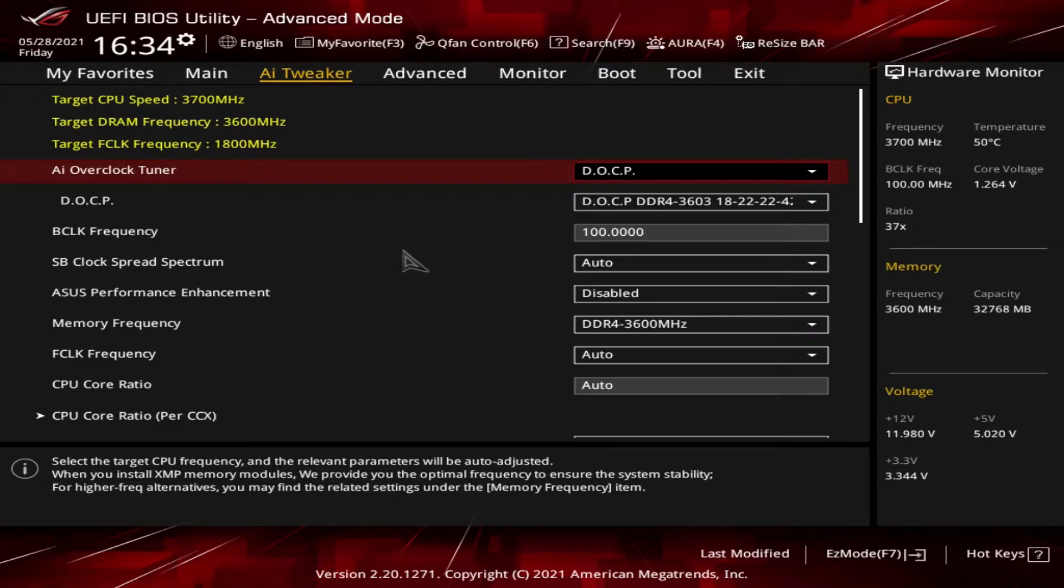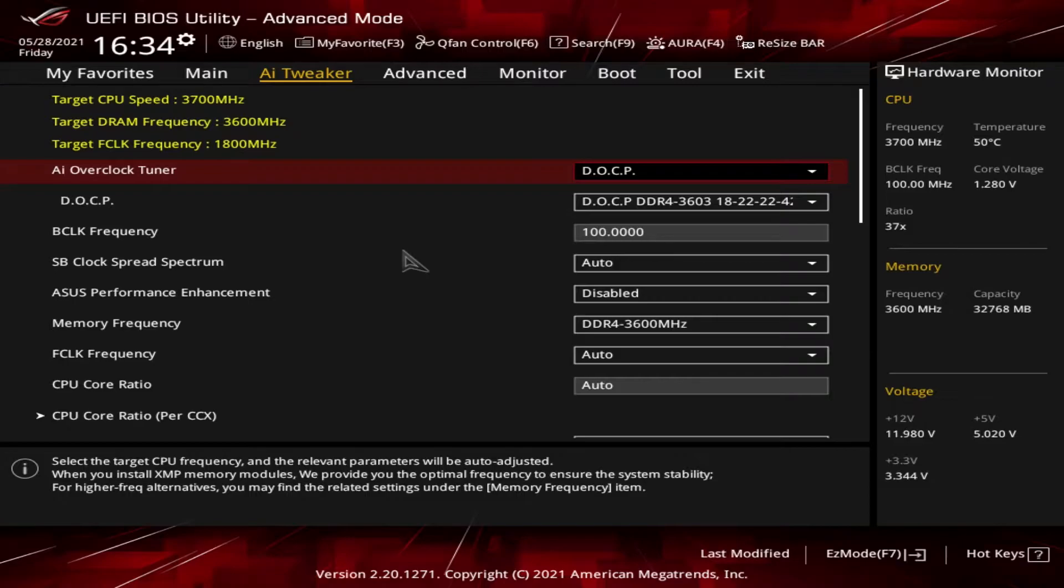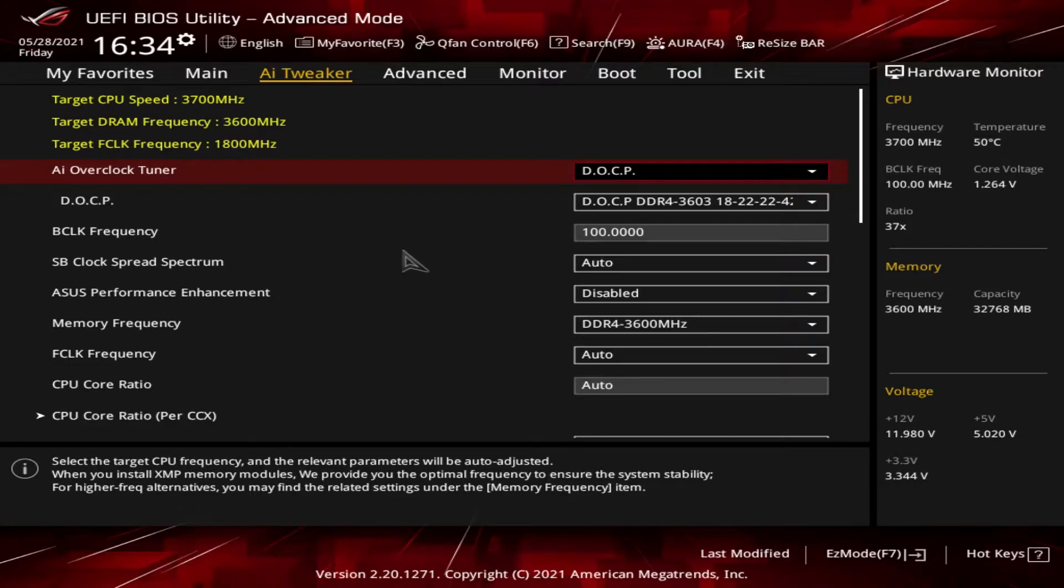For those familiar with Intel-based systems, you've most likely seen the term XMP before. XMP stands for Extreme Memory Profile. Memory manufacturers create these profiles and store them within the memory so motherboards can access that information and adjust the BIOS settings, allowing the memory to run at advertised speed. I believe XMP is a trademark term for Intel, so for Ryzen-based systems, motherboard manufacturers use different terminology. For ASUS, DOCP means DRAM Overclock Profile.